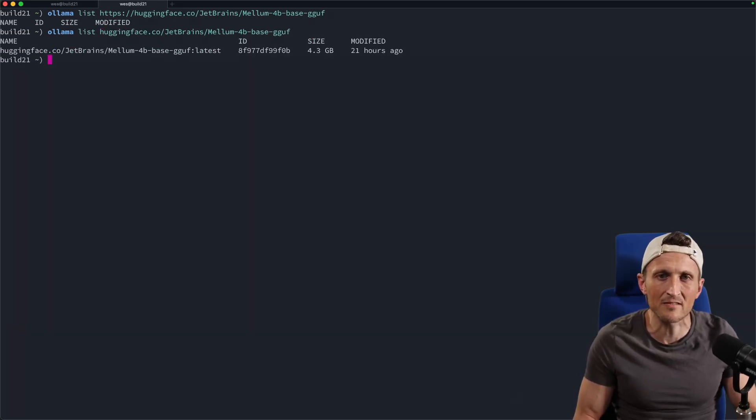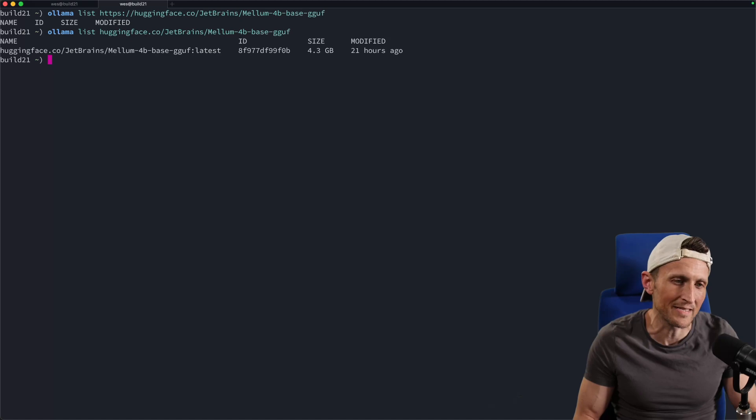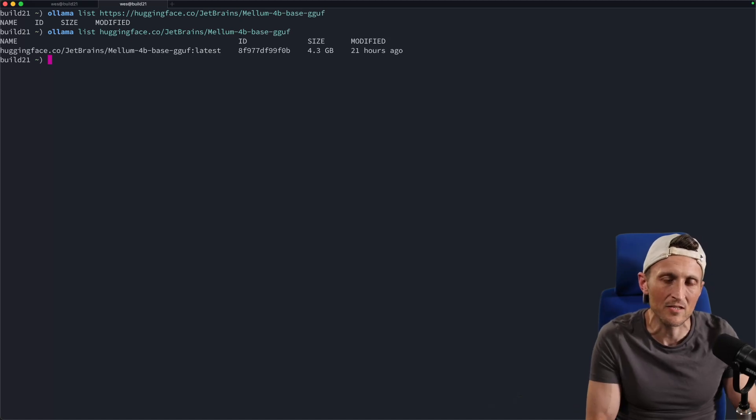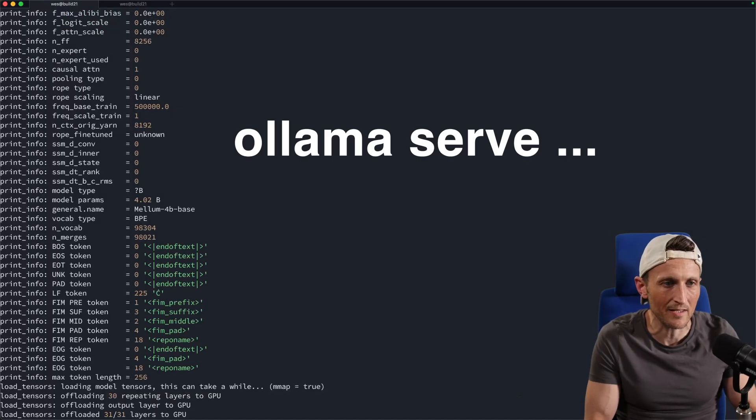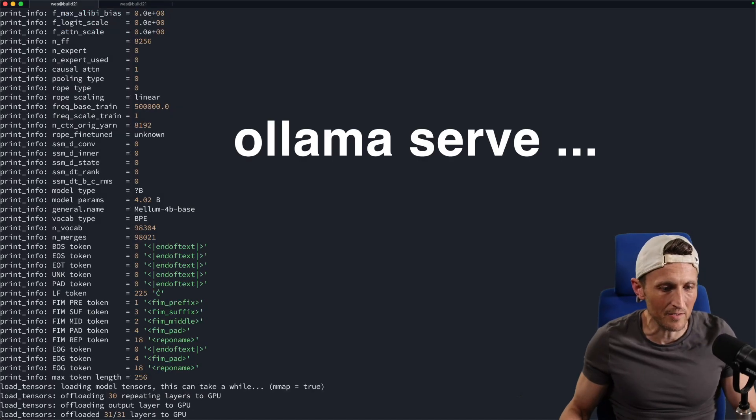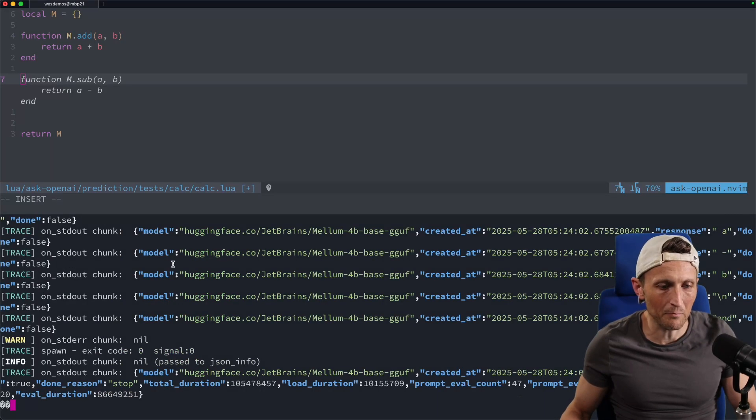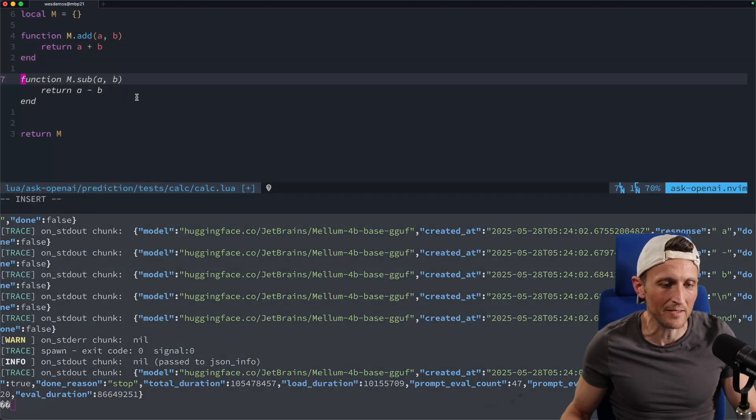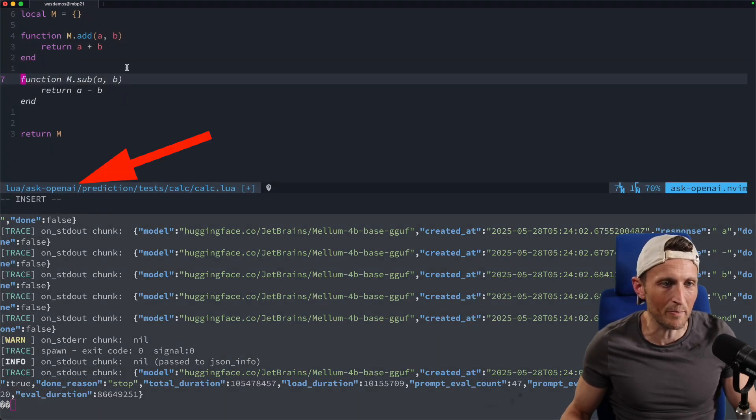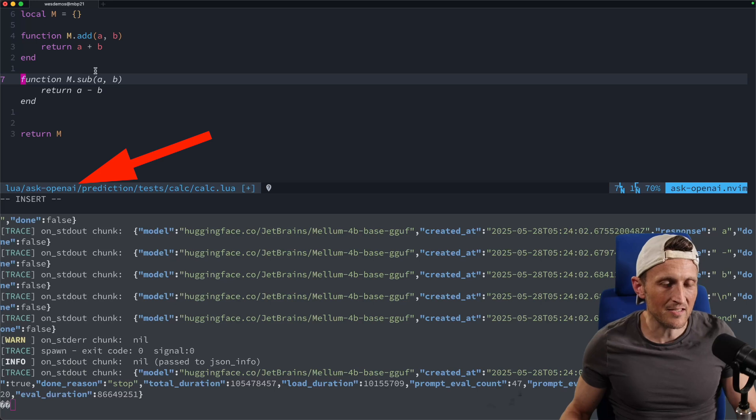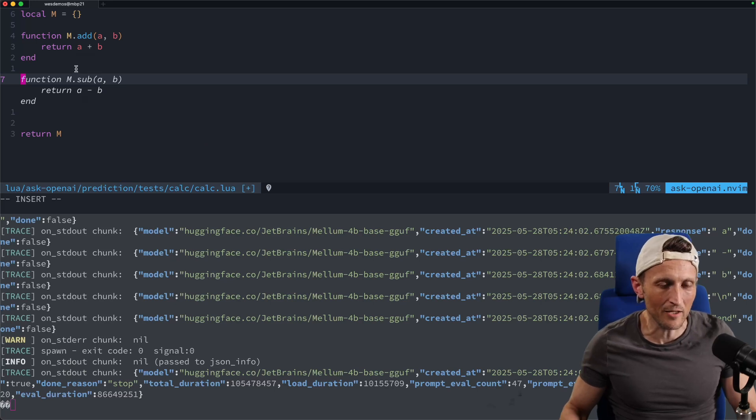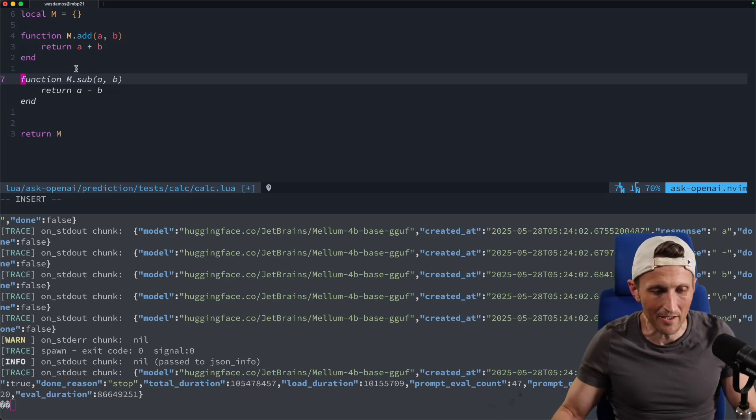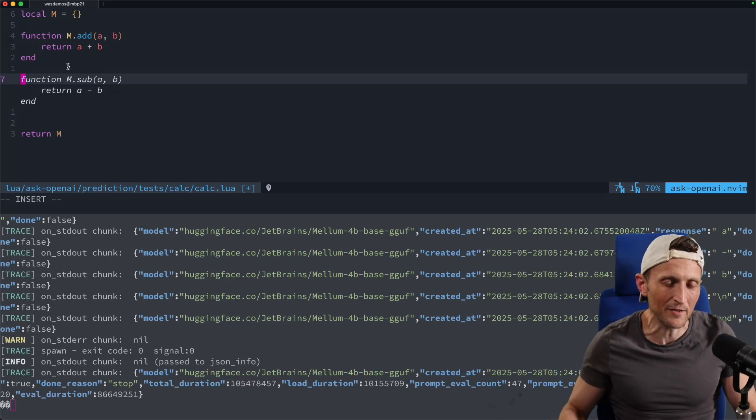There are other variants of this as well. Just pull that down and then just serve it like I'm doing over in this window here. And then plug it into whatever tool you're using for completions. In my case, I've plugged it in here to my little Ask OpenAI predictions system I'm developing inside of one of my Ask OpenAI plugins. Anyways, that's a feature branch, basically.